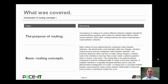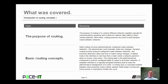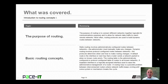That concludes this session on the Introduction to Routing Concepts, Part 1. I talked about the purpose of routing, and then I moved on to some basic routing concepts. Now on behalf of PACE IT, thank you for watching this session, and I look forward to doing another one.